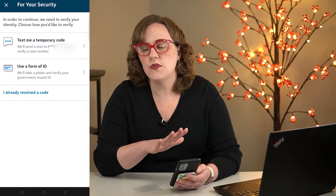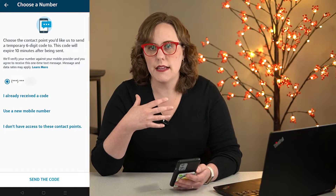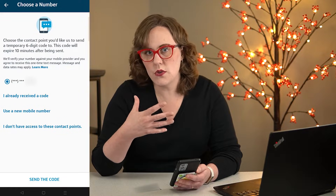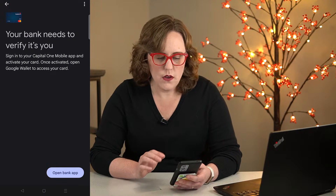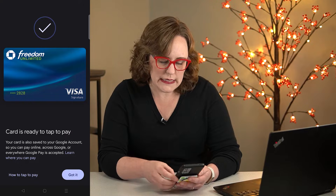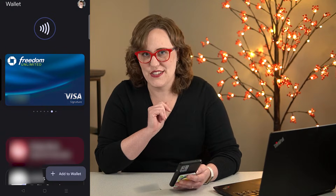Now some banks will send you through a verification process where it might ask you to text a code to your phone or log into your mobile app, but not all of them do that. Once it's done, you're going to click Got It, and now you should be able to see that card in your list of cards.